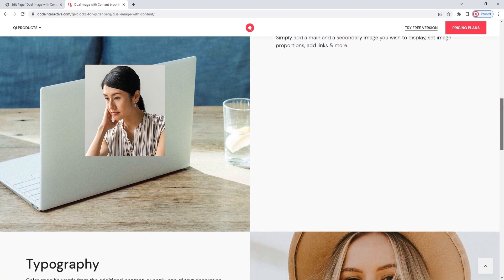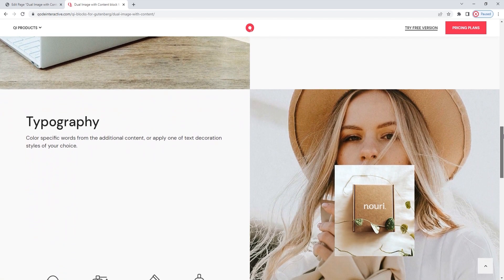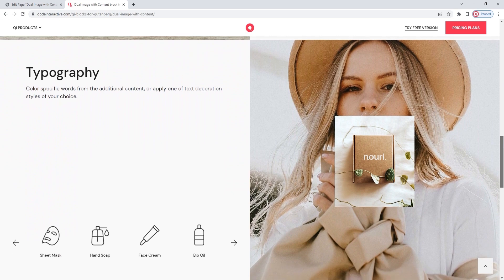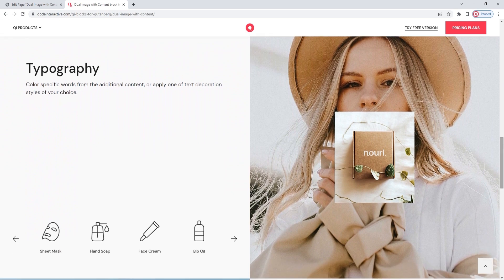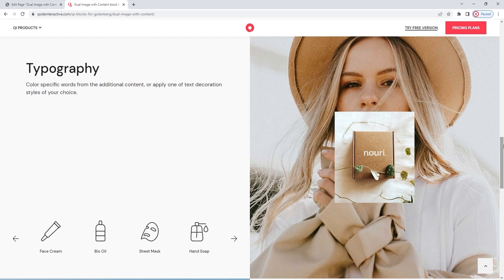And you have a lot of range for customizing and styling your text content too. Now, this second example of the Dual Image with Content is combined with a client's carousel block. So, even though it's designed to serve as a full-width page element, this block can easily have other blocks from the Key Blocks collection nestled within it.